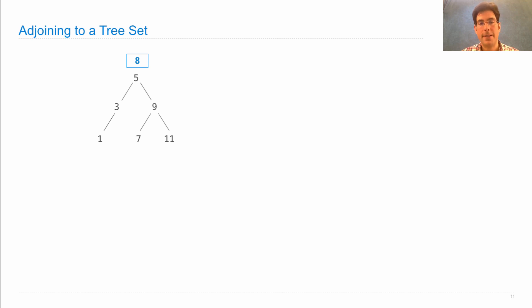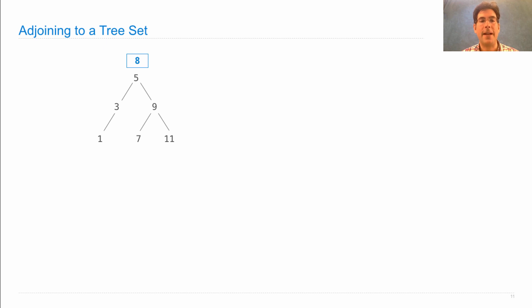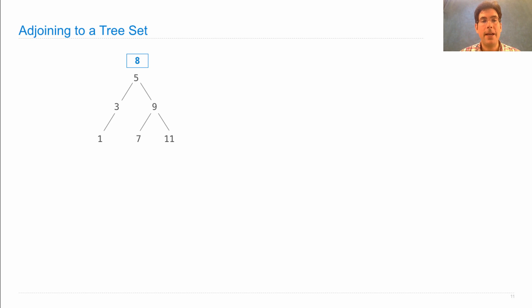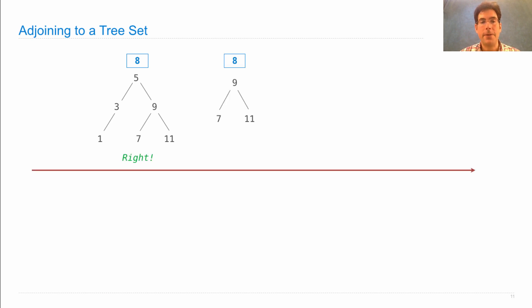Here's how it works. Let's say I want to build a binary search tree that contains all the elements 1, 3, 5, 7, 9, 11, and also the element 8. The way I do it is compare 8 to the root, and since 8's larger, we go to the right.